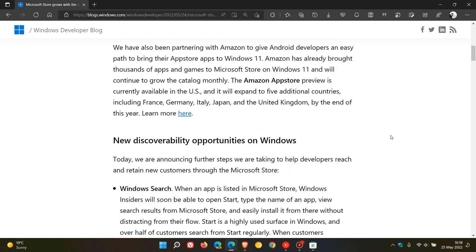The first announcement here is regarding the Amazon App Store preview. And as many of you know, it's currently only available in the United States. And according to Microsoft, this will be expanded to five additional countries by the end of this year, 2022.